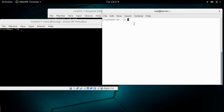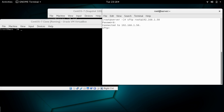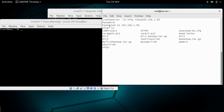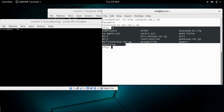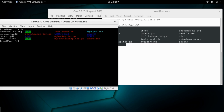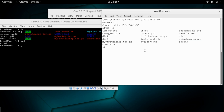I'm going to connect from 1.10 to 1.50. I'll use the SFTP command followed by user root — you can connect with any user. Whenever you connect with a user, you land in their home directory. Let's list the content and you can see the same directories here, which means we are in root's home directory. If you connect with the user test, you would land in the test user's home directory.